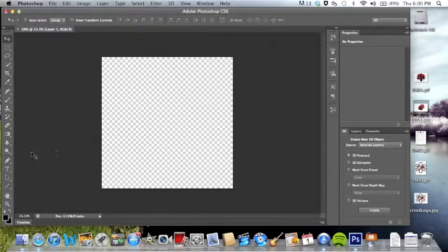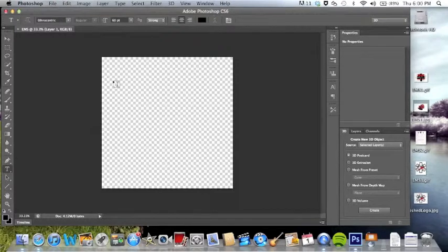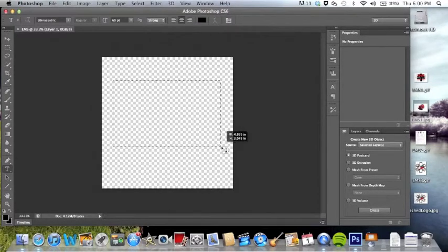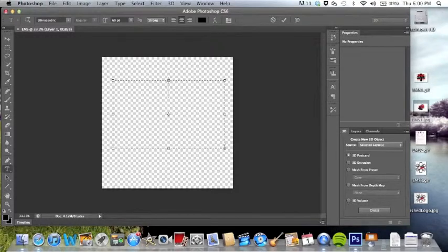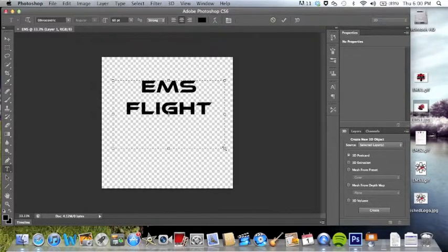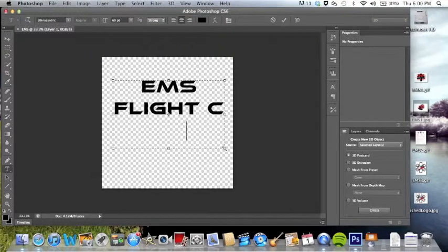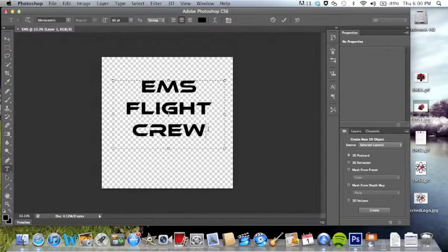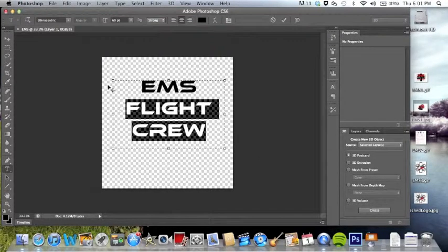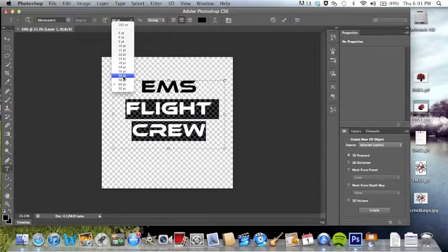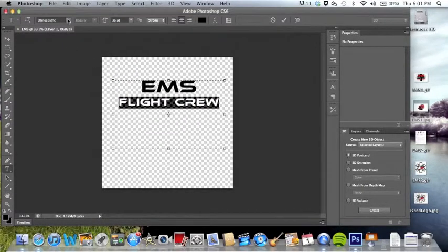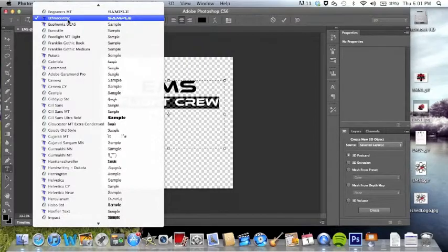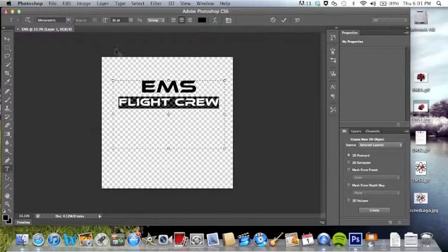So what I did first was I got the text on there. I'm going to call mine EMS flight crew. And adjust the size if you need it. What I used for mine was ethnocentric. I got this one off of brush easy.